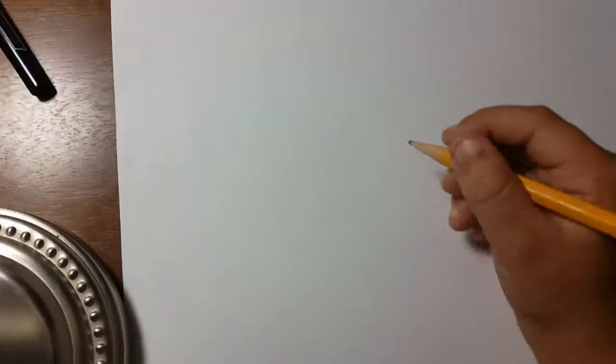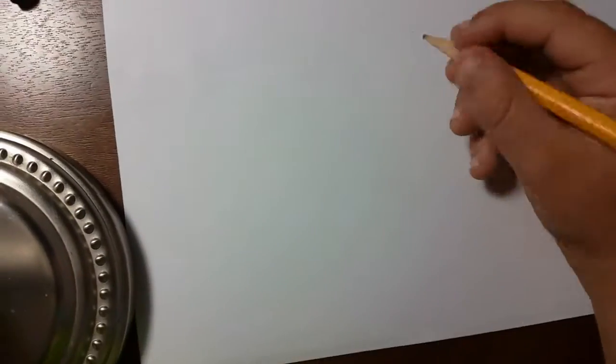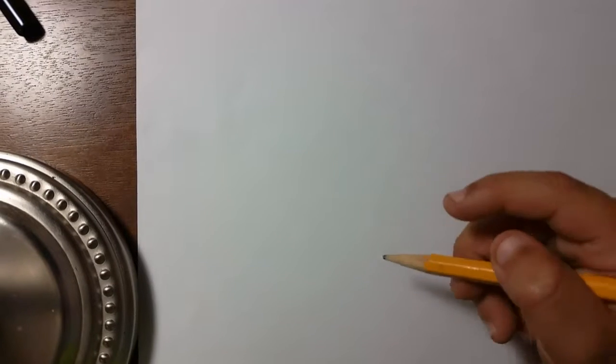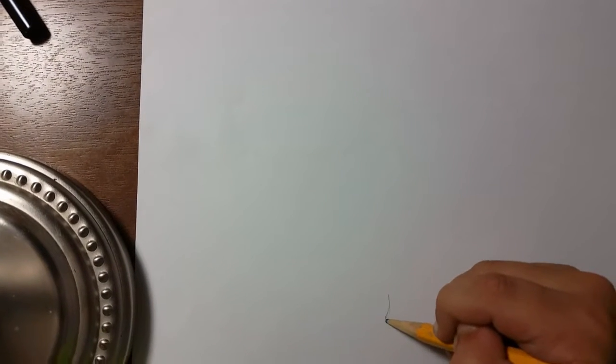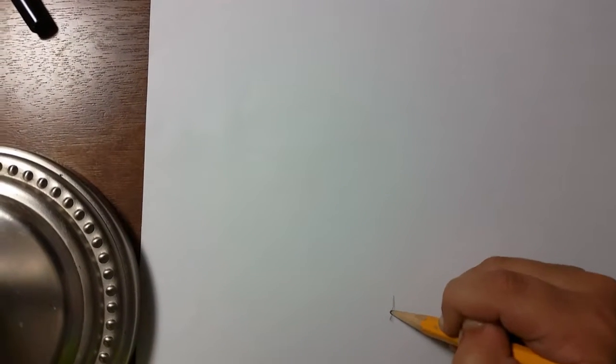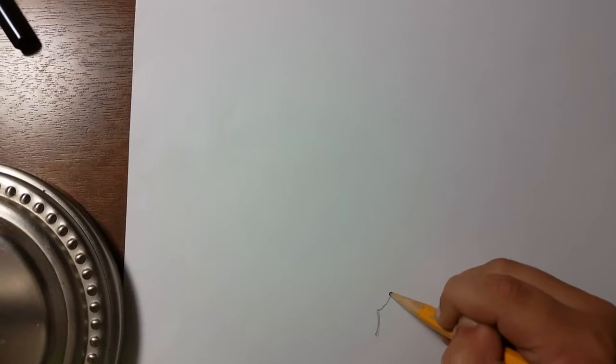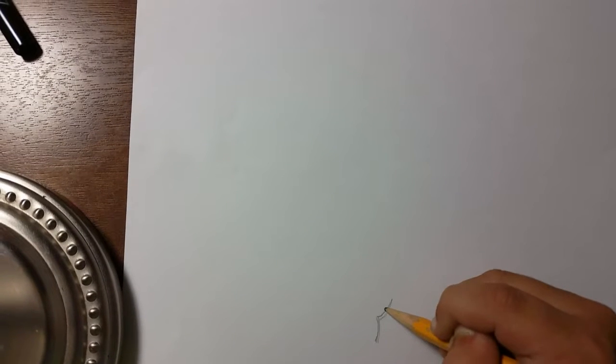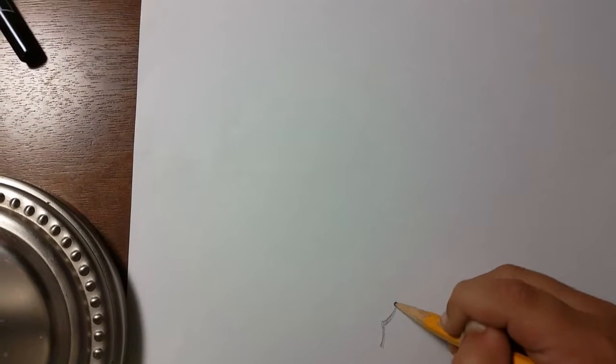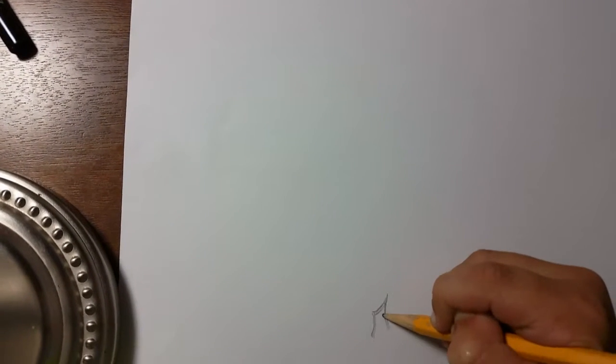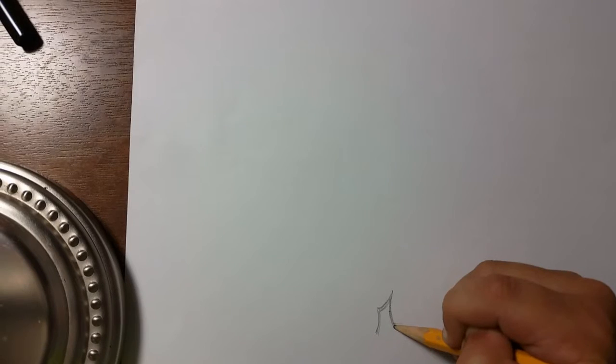You're gonna have to use any pencil. First we're gonna start off with a curved line like that, kind of like a cursive R but it's opposite.